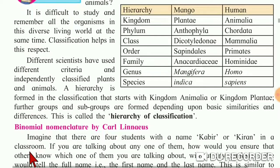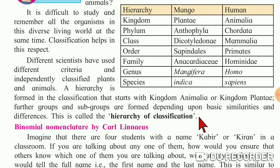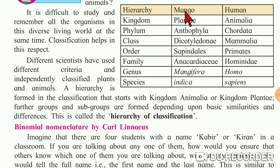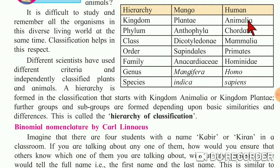Groups and subgroups are decided on the basis of similarities and differences. This is called the hierarchy of classification. Now, this is the column of hierarchy. The example of mango and human is taken here. The kingdom of the mango tree is Plantae and the kingdom of human is Animalia.